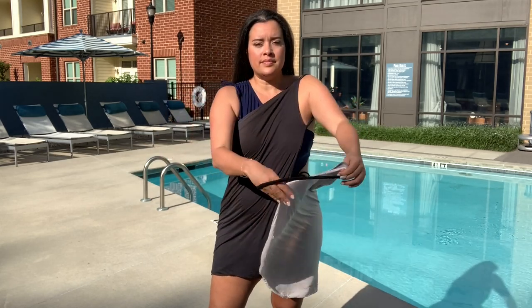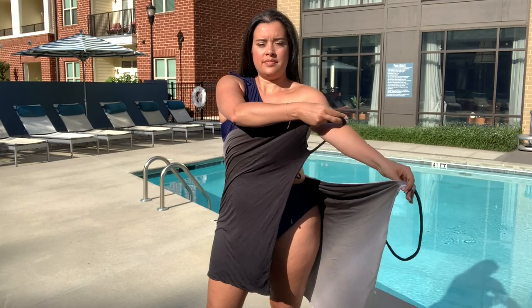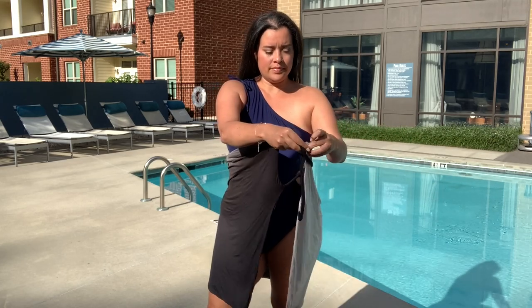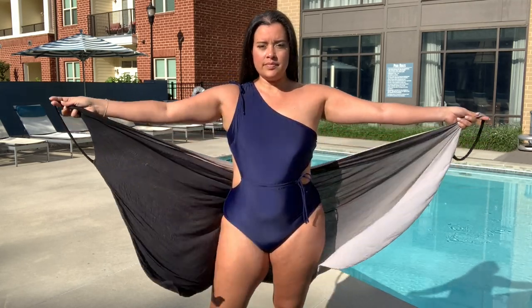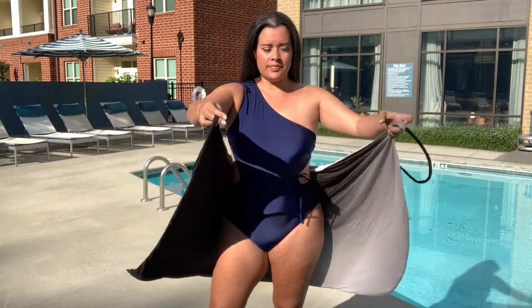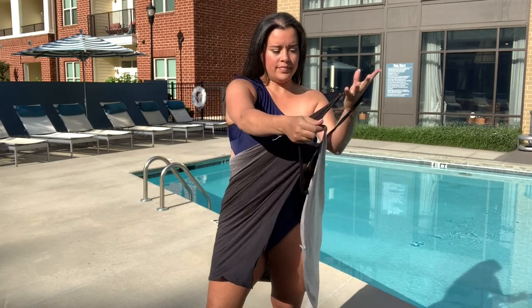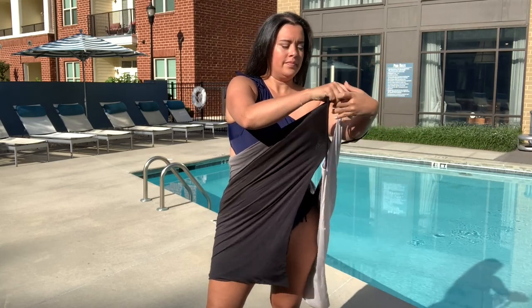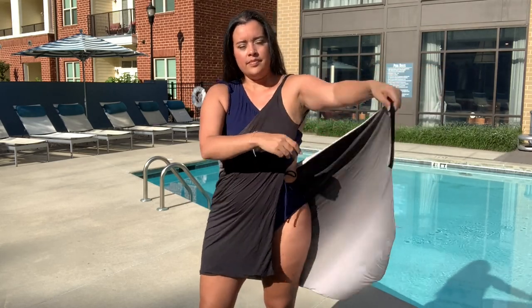I'm about to show you the easiest but cutest swim cover-up you have ever seen. I got this idea from Victoria's Secret and thought there's no reason to pay fifty dollars for that. I know I can make it myself.